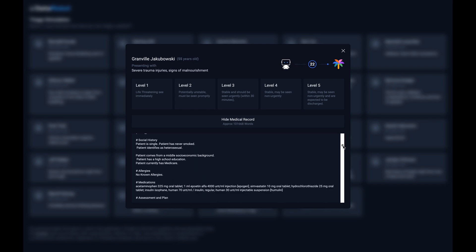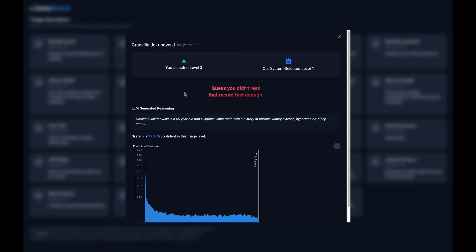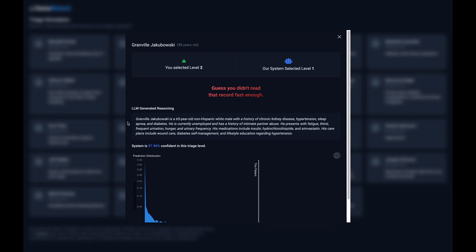It has the potential to improve quality of care for patients by surfacing relevant details that may be lower down in their medical record. And it has the potential to allow providers to spend more time on patient care rather than reading and examining records.